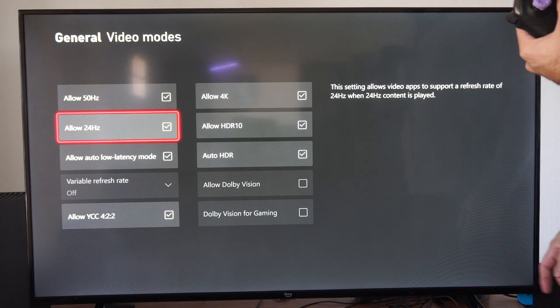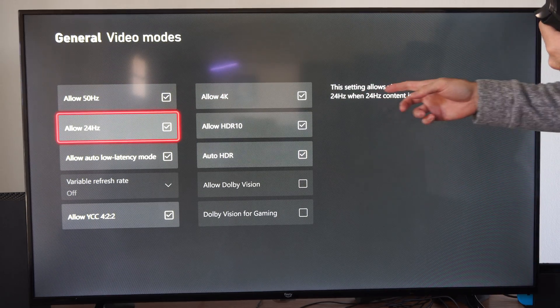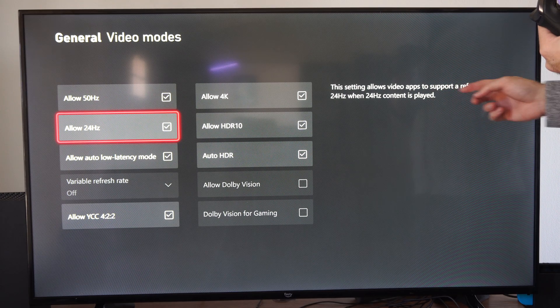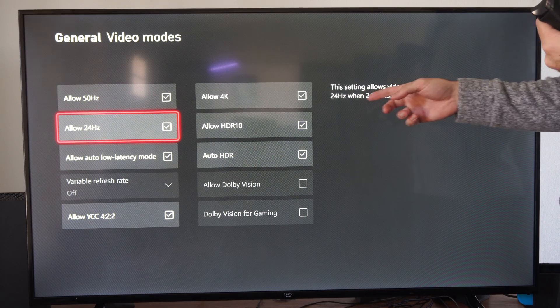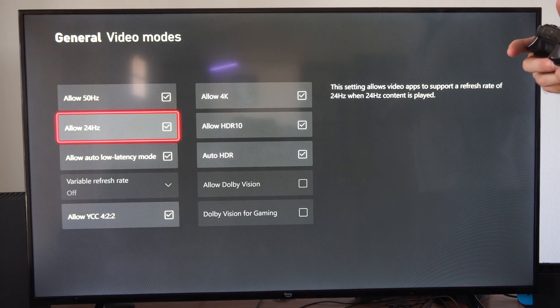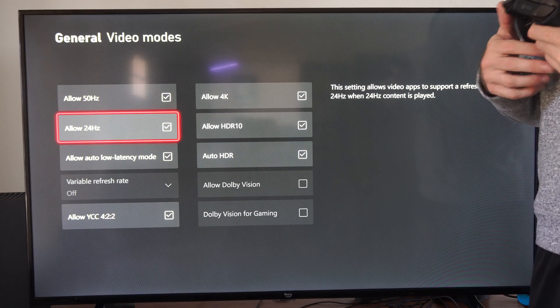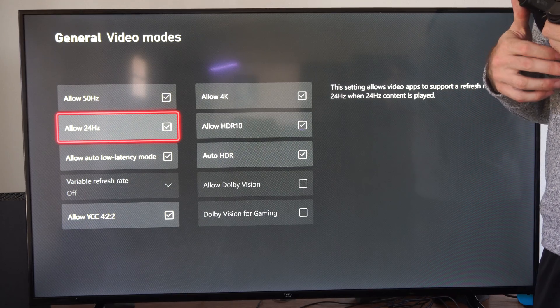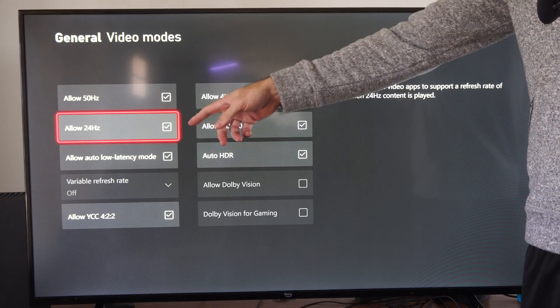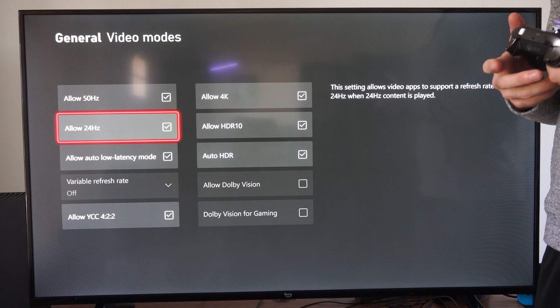Now checkmark the hertz that you want. So there's 50 hertz and then there's 24 hertz. This setting allows video apps to support a refresh rate of 24 hertz when 24 hertz content is played. I'd say most movies are shot in 24 hertz, so the frame rate is quite a bit lower, so you can set it right there.